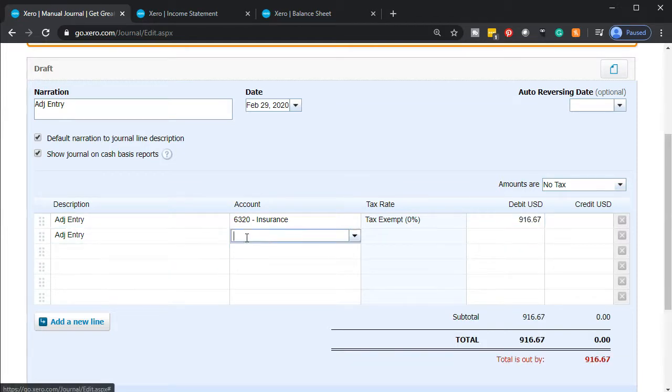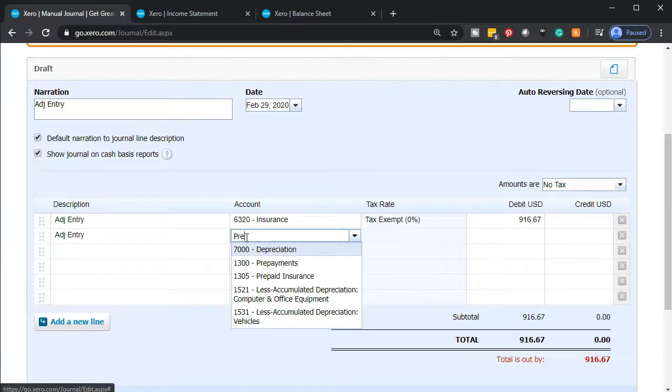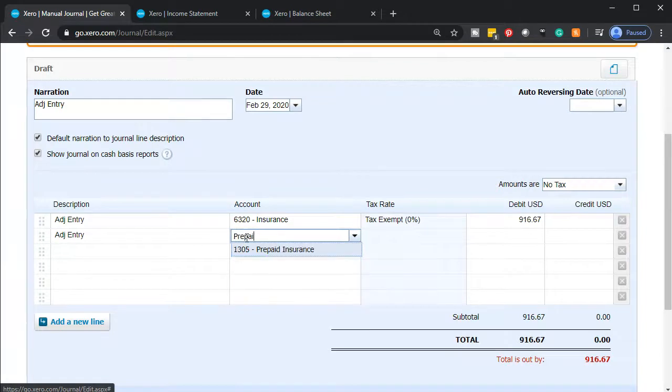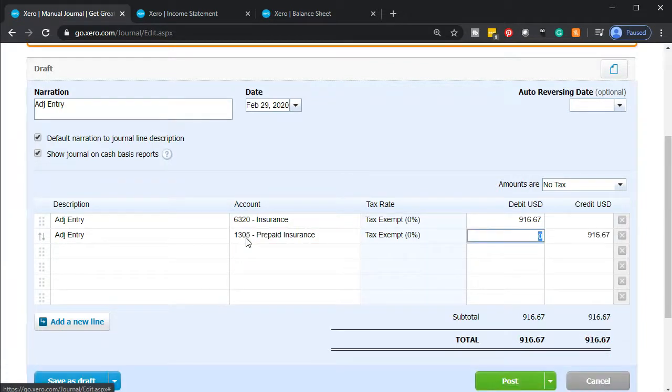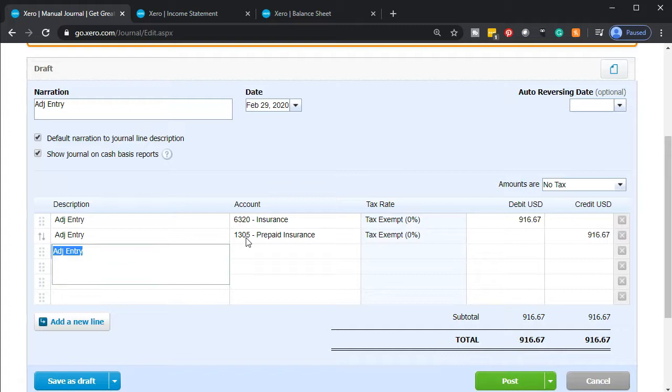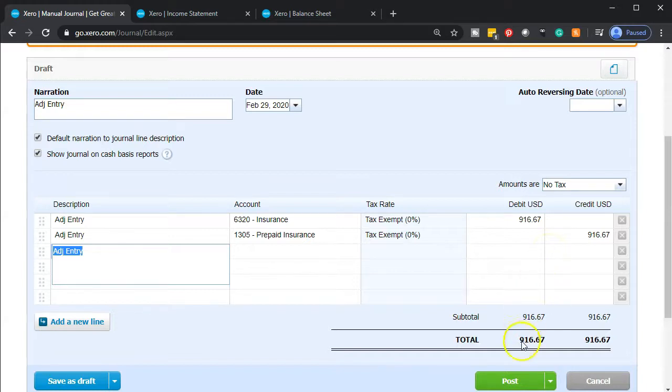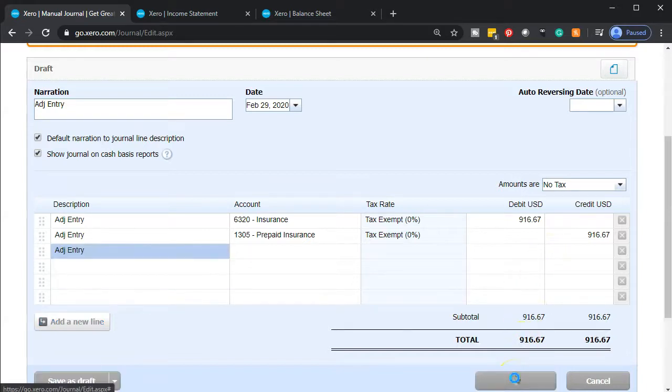And then the other side is going to be prepaid insurance. That's the one. It's an asset account which has a debit balance. We're going to make it go down by $916.67. Let's post it out and see if it does what we would expect. Let's go ahead and post that.